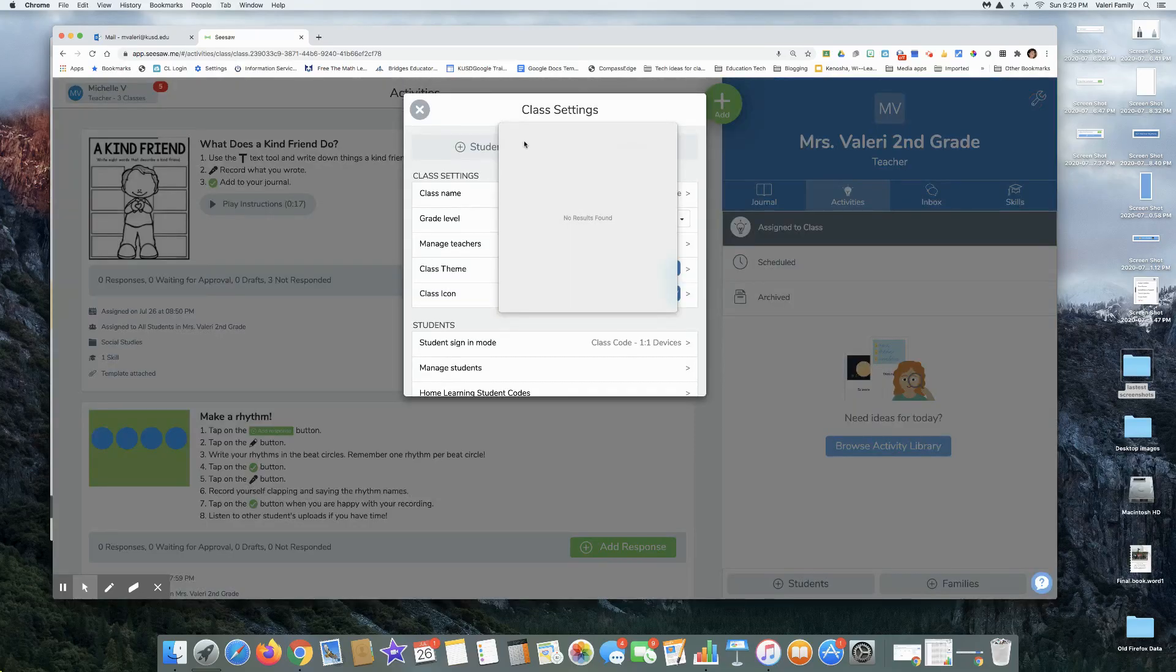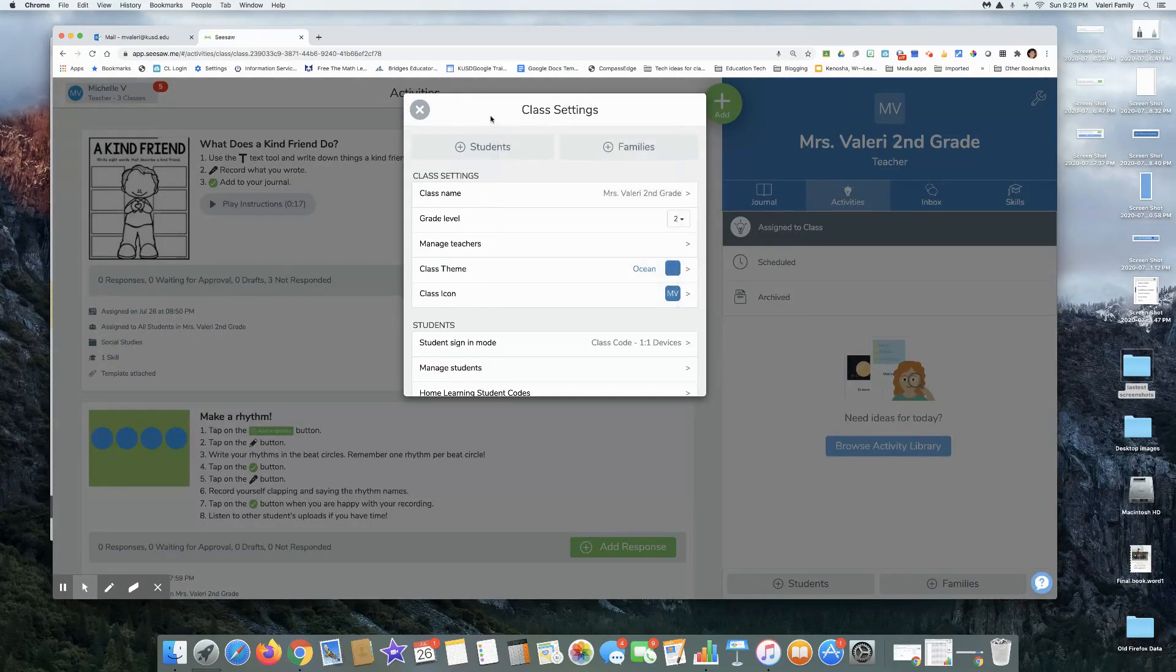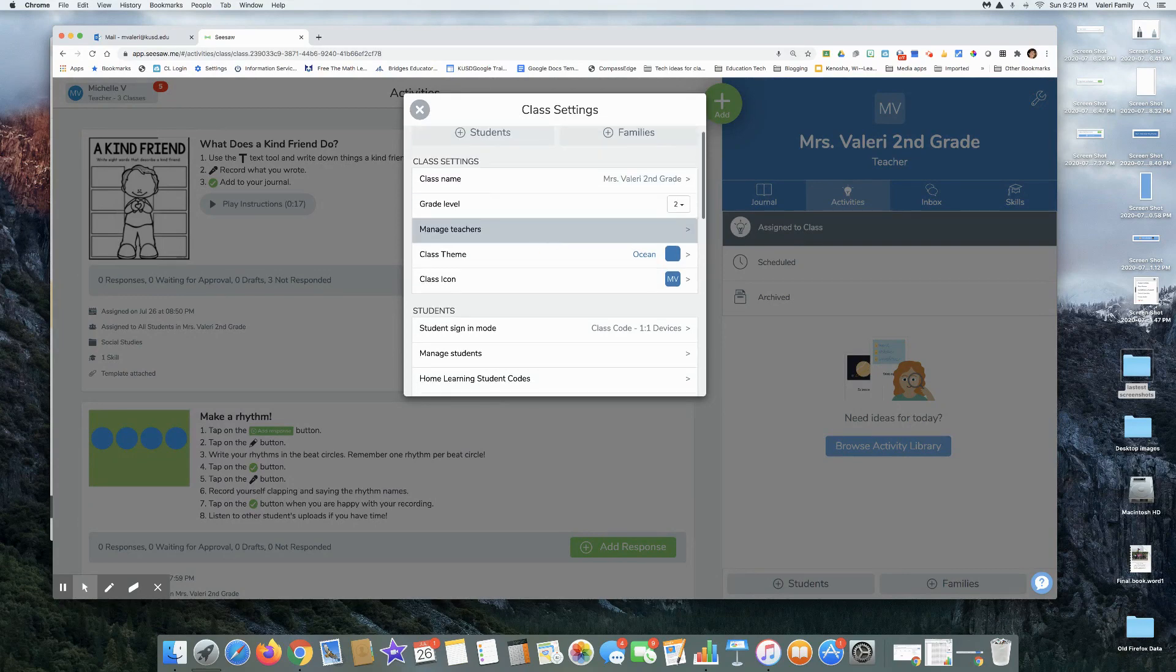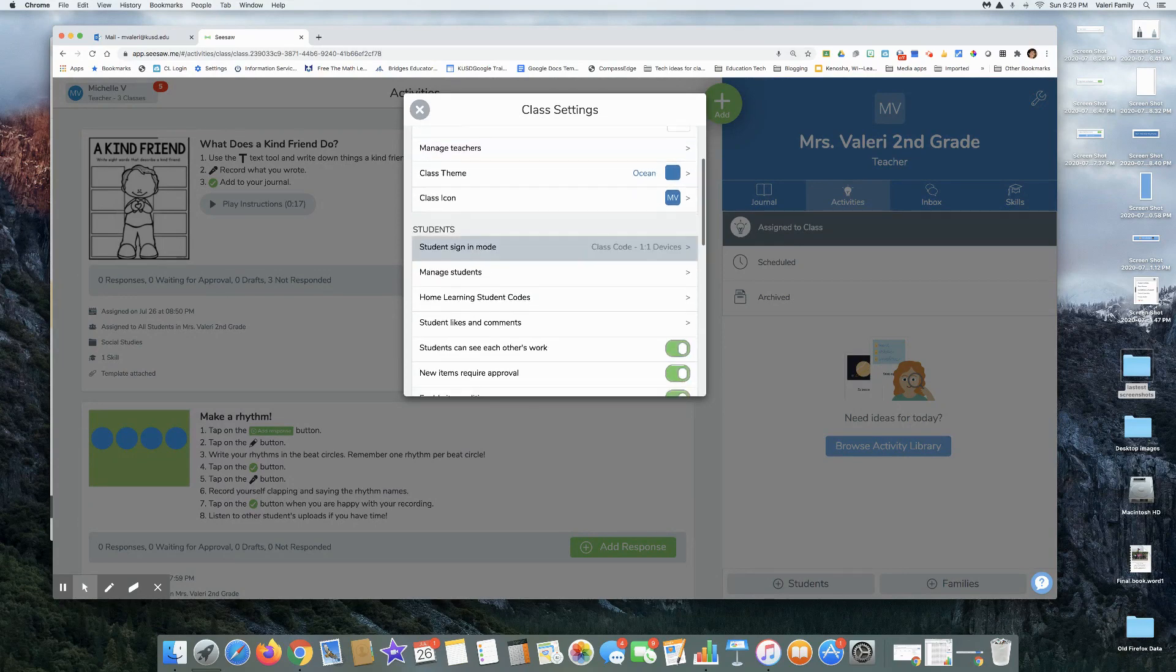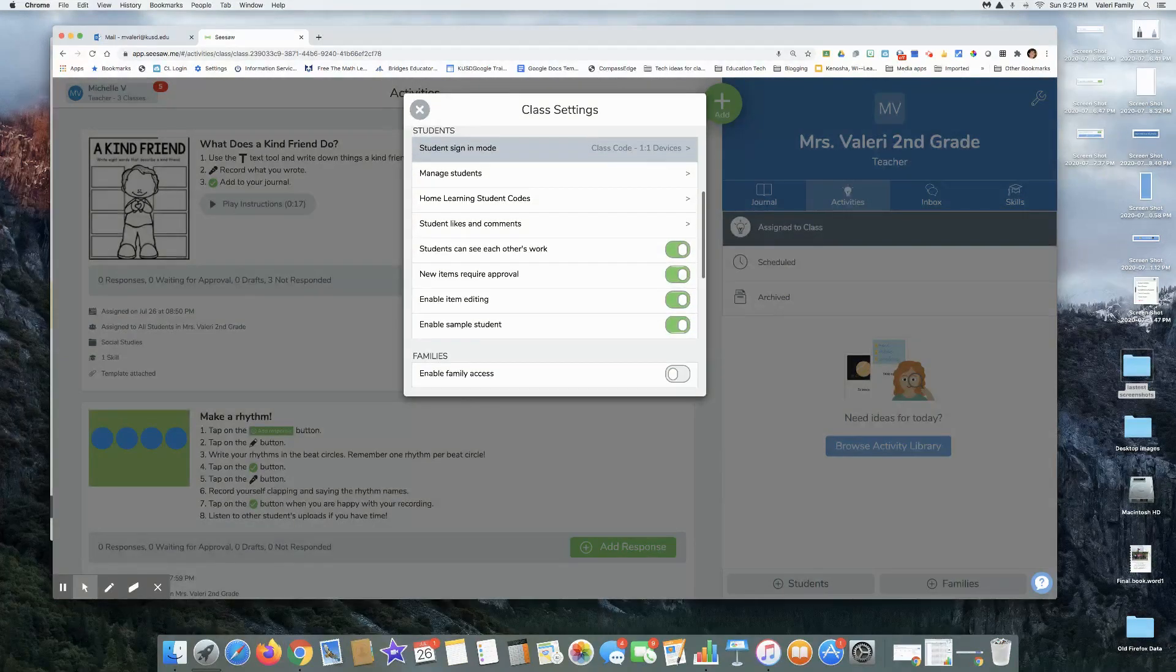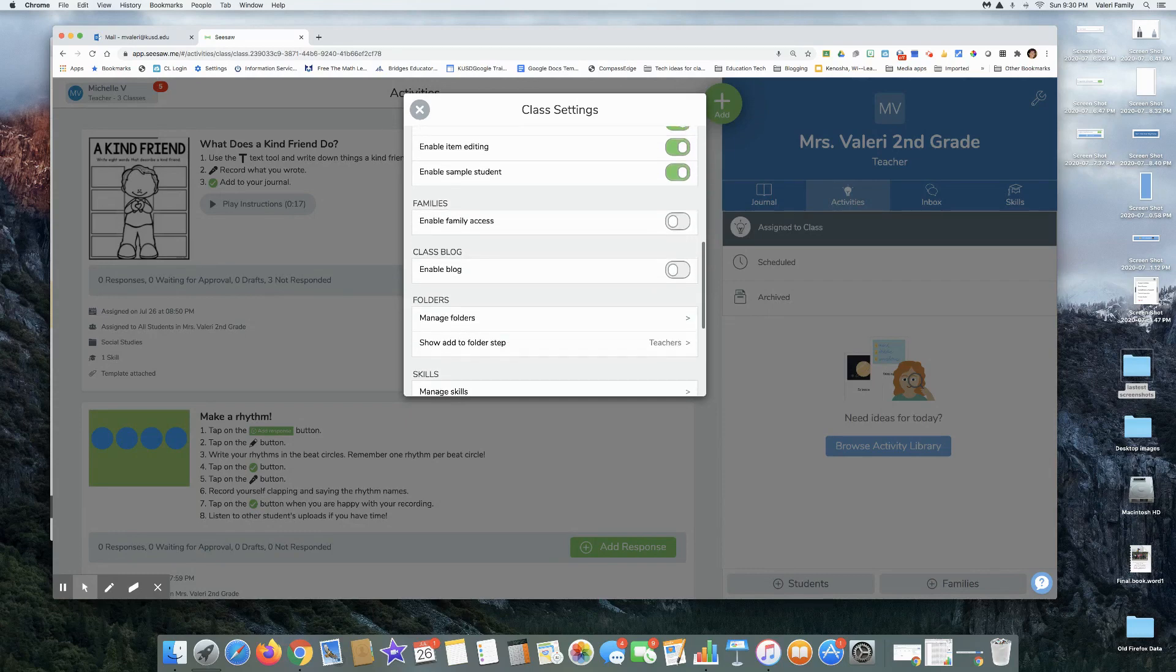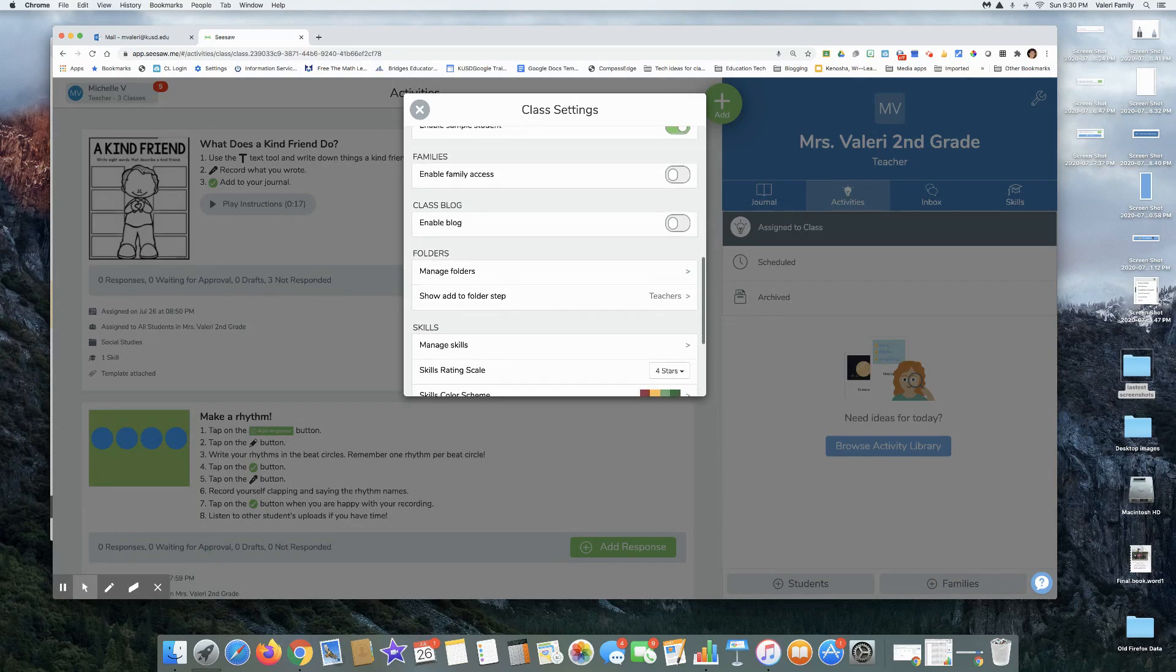Click that and scroll down through our class settings and we're going to be looking for manage folders. So here we go, manage folders.